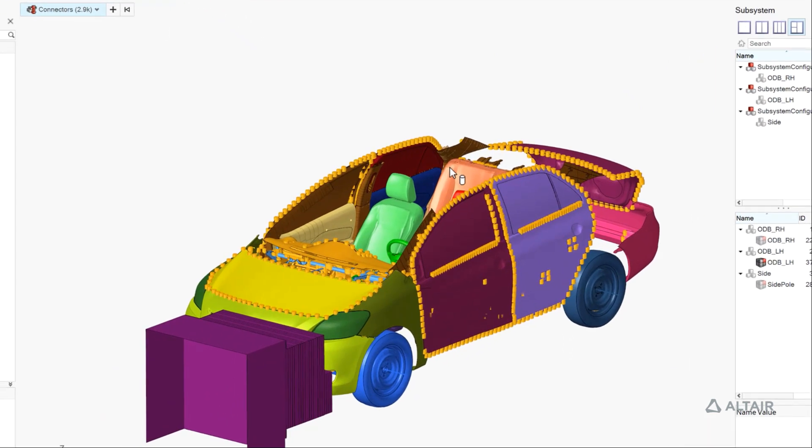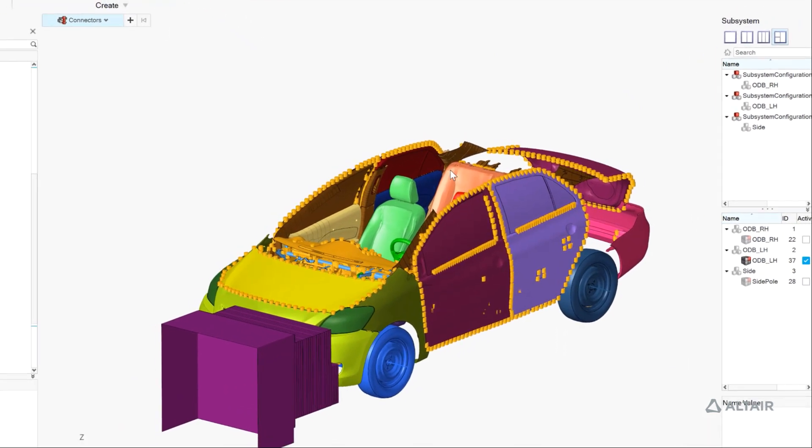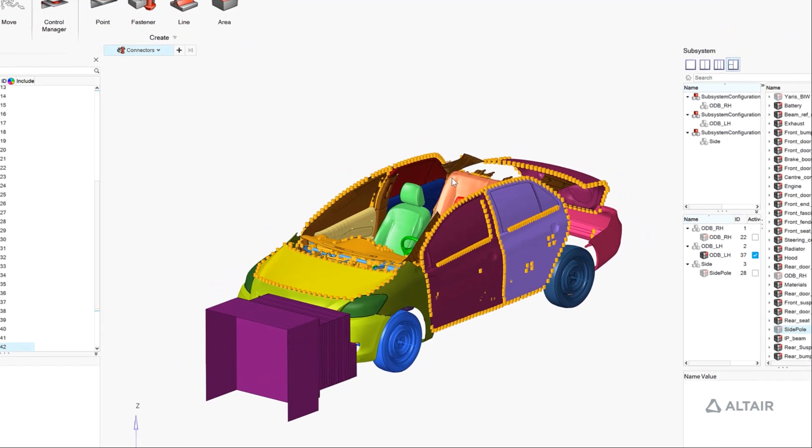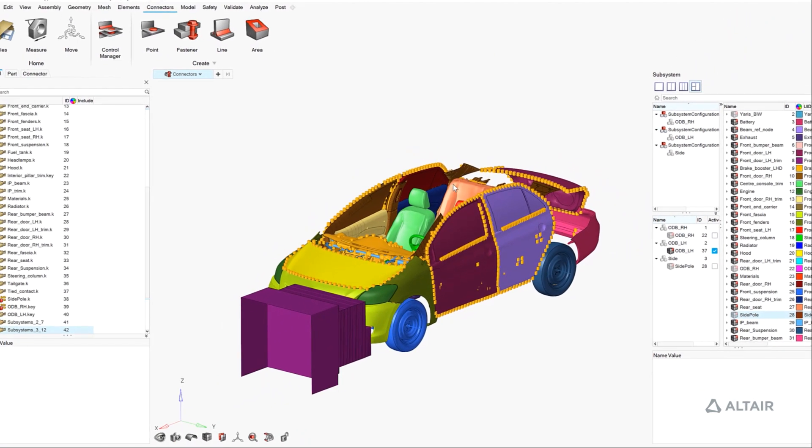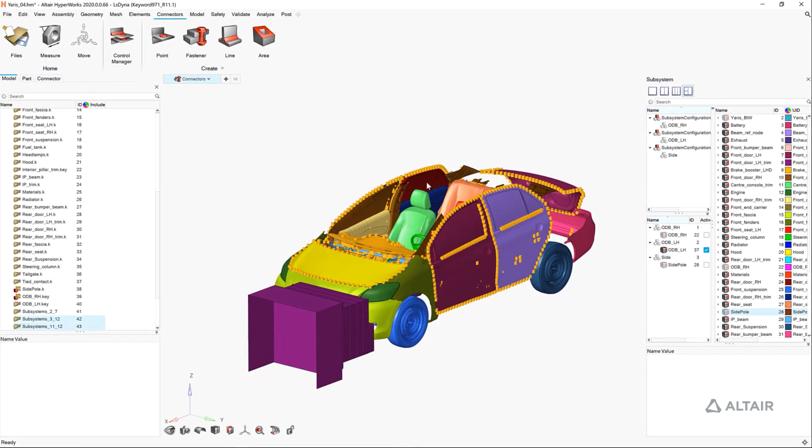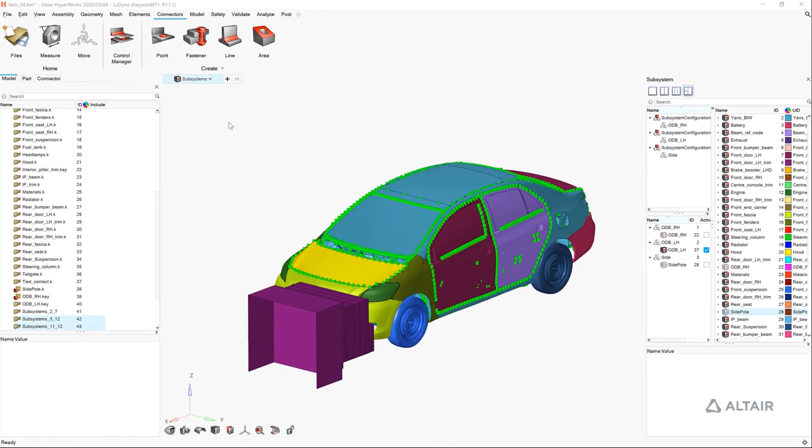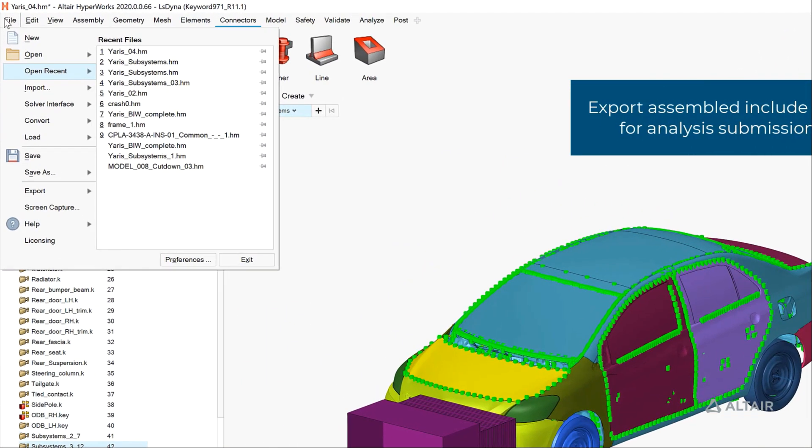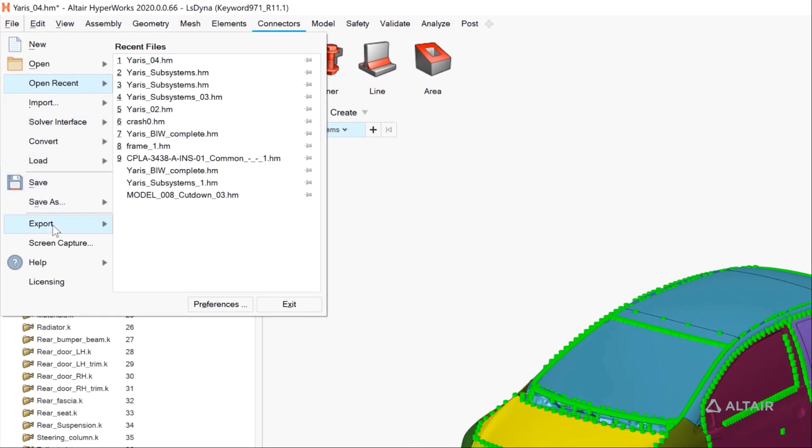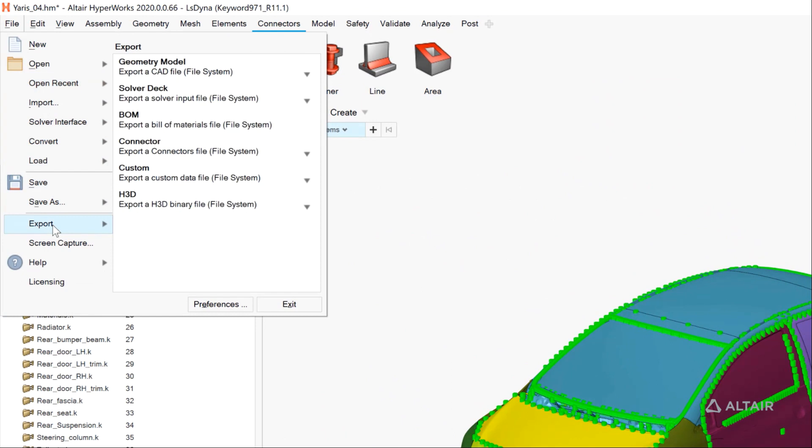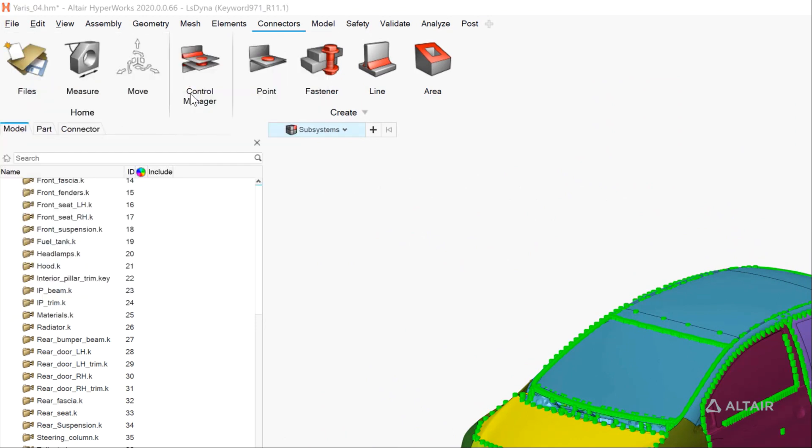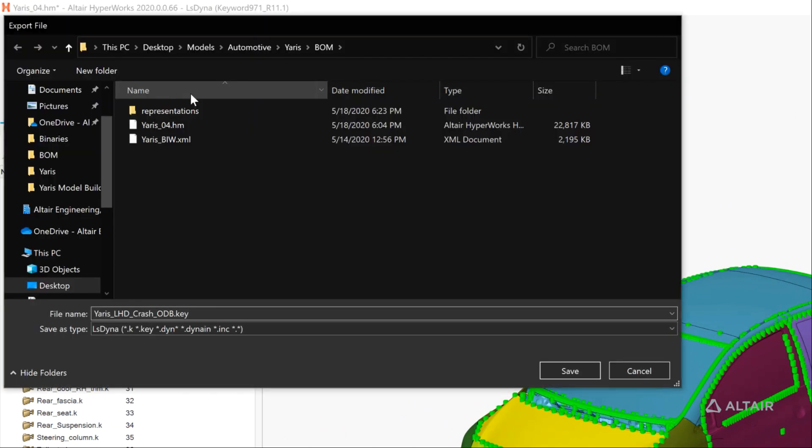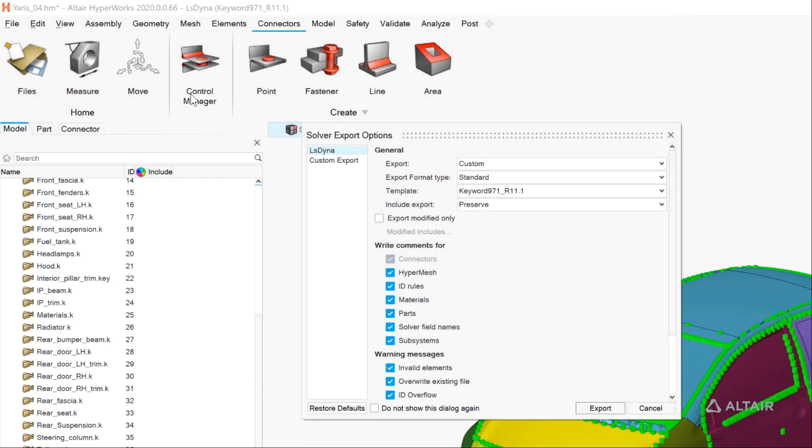Finally, we'll realize the rest of the connectors for the other subsystems that we loaded into the model. Everything outside of the body in white has been realized now, and the user can export a set of solver decks for any one of these vehicle configurations in all of our defined load step configurations.